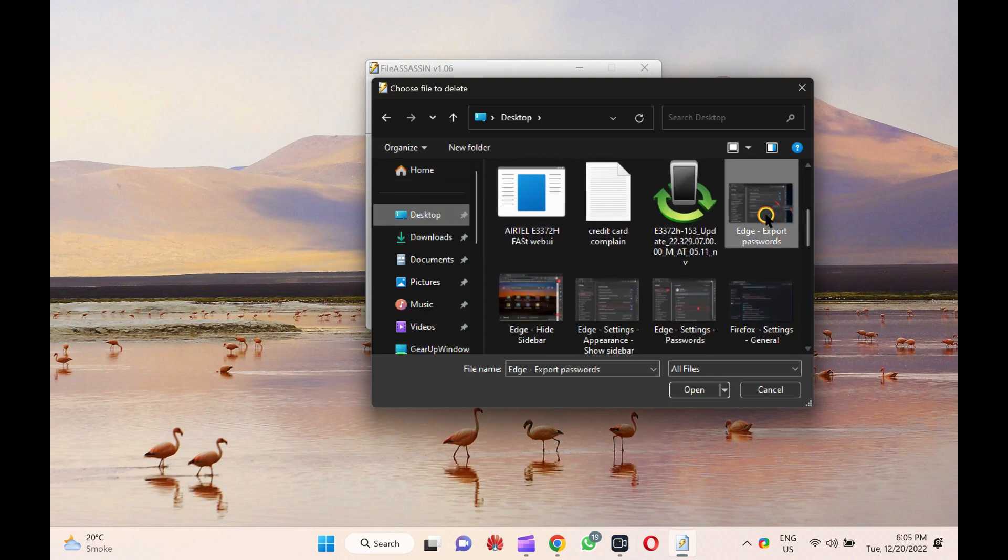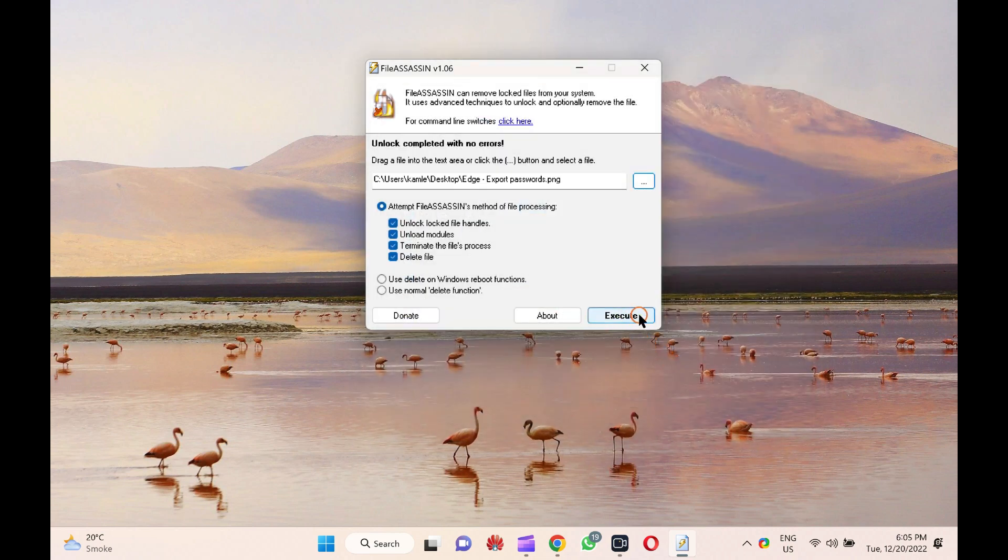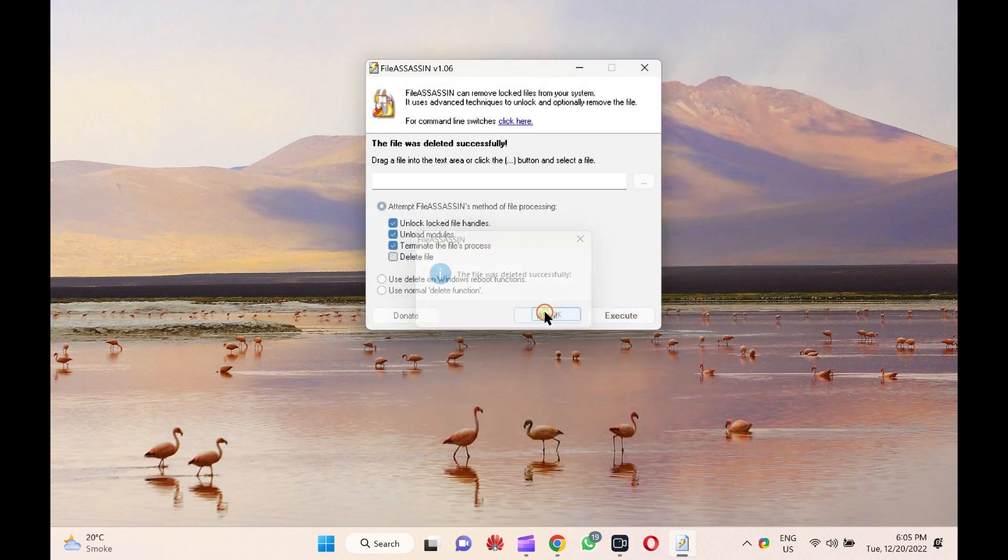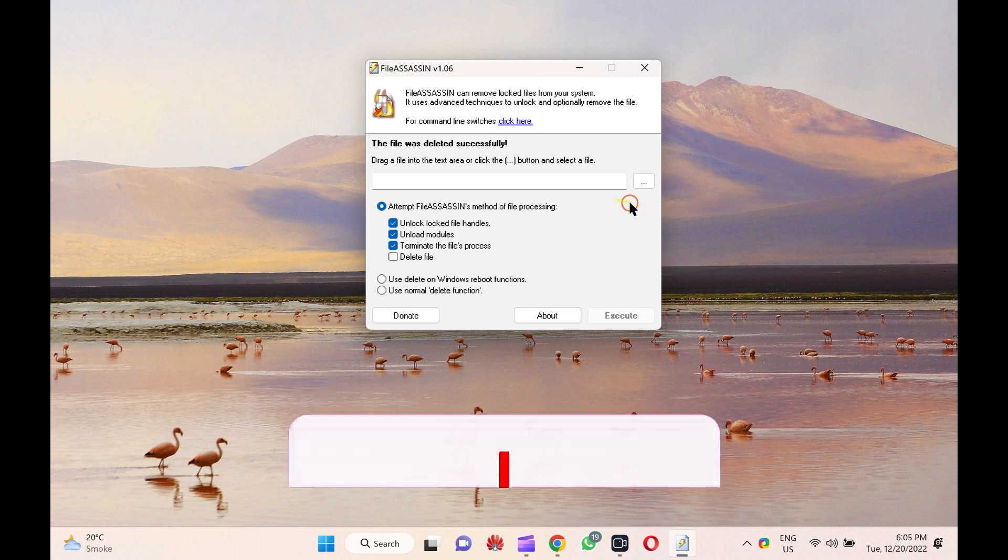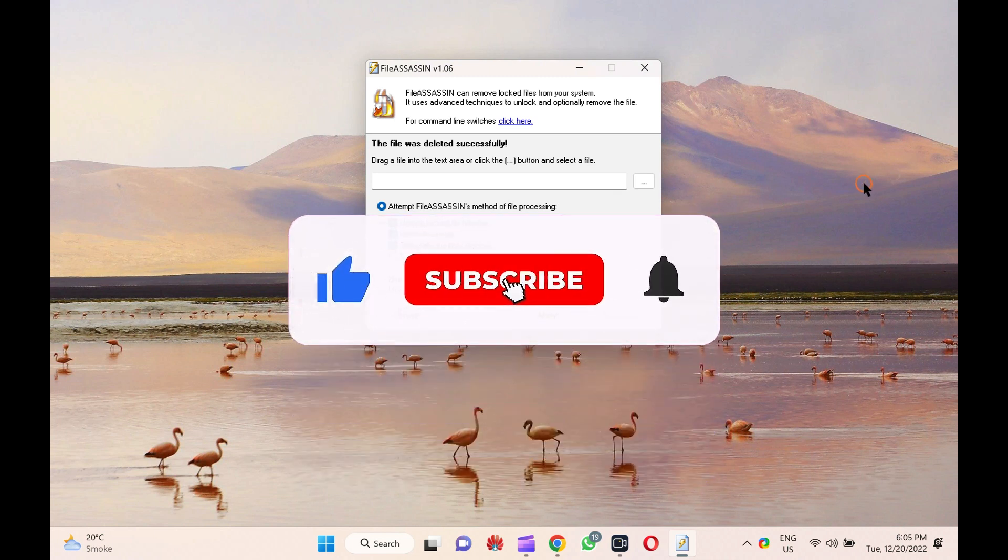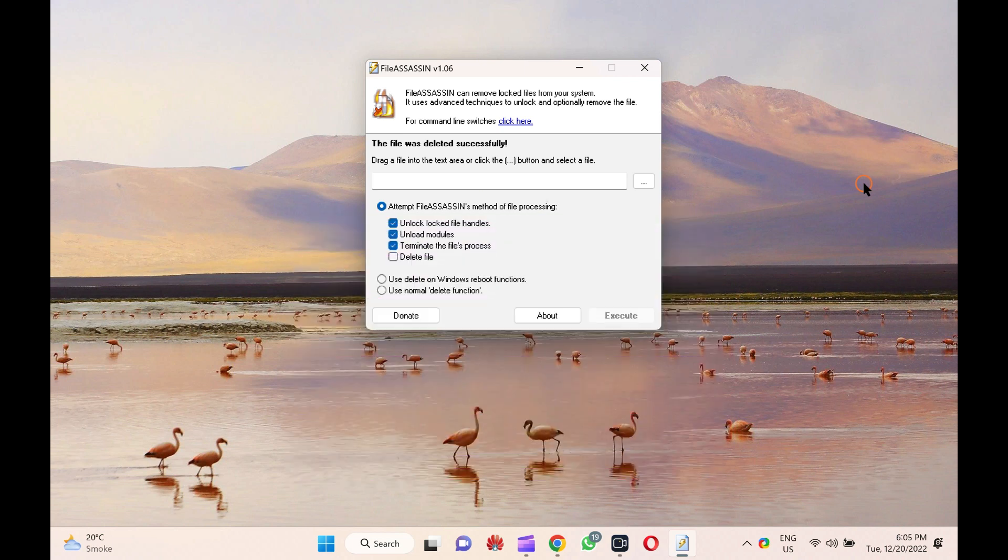That's it. Let me know how this video is. Don't forget to like, share, or comment on this video. Do you like more videos like this? Subscribe to our channel GARP Windows. Goodbye. See you in the next video.